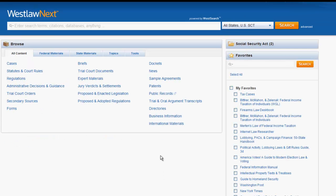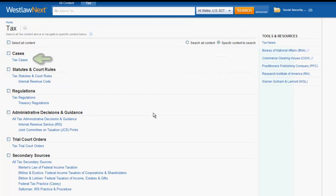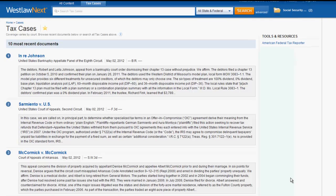The last tab we will look at is the topics tab. Once you select a topic — in this instance we'll select tax — you can see that tax cases are at the top of the list. This is a combined database of all the reporters that would include tax cases. If you wanted to limit tax cases to a specific court, you would use the jurisdictional box located next to the search bar.